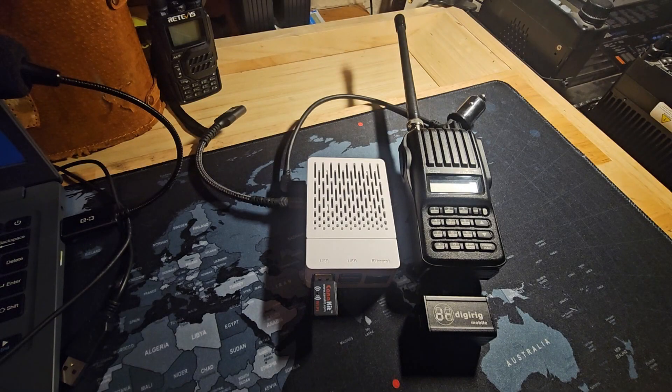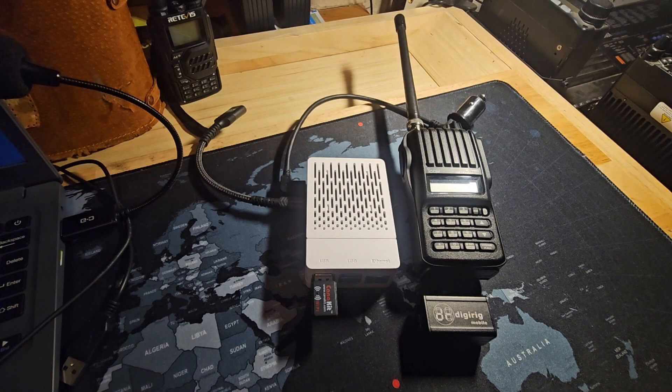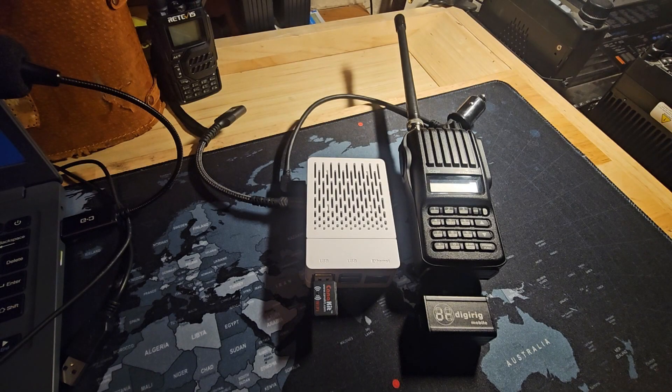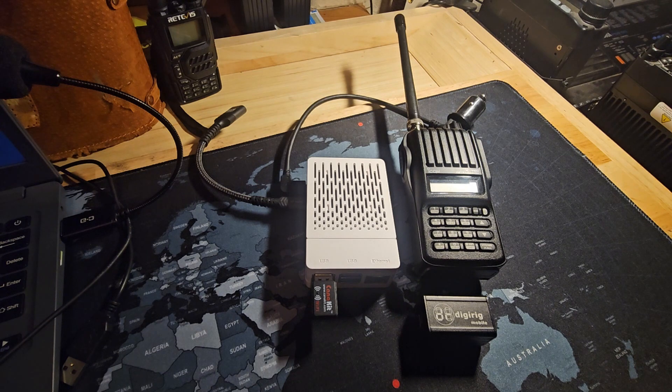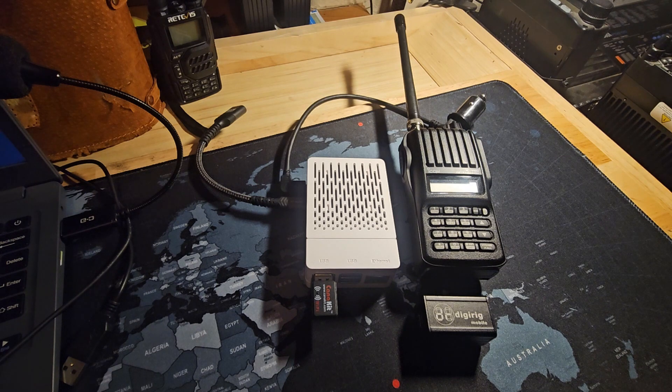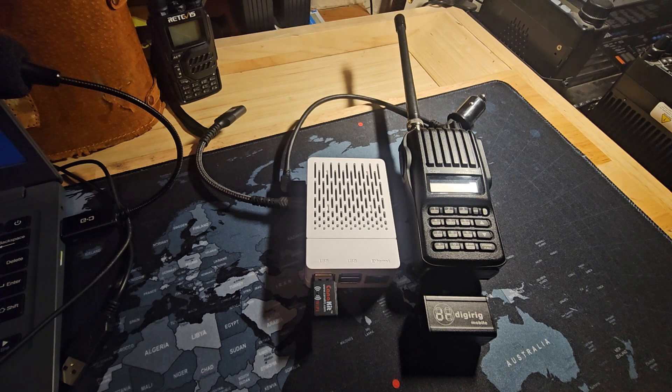Welcome back and happy Resurrection Day everyone. Today we're going to set up and configure FLDigi, our primary communication software package.